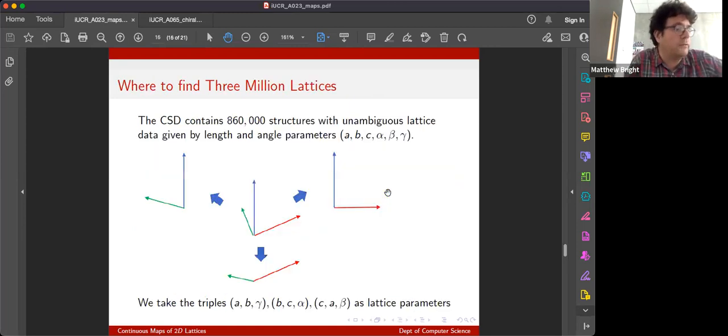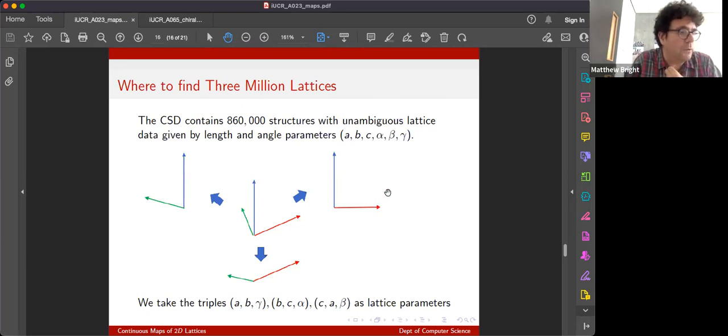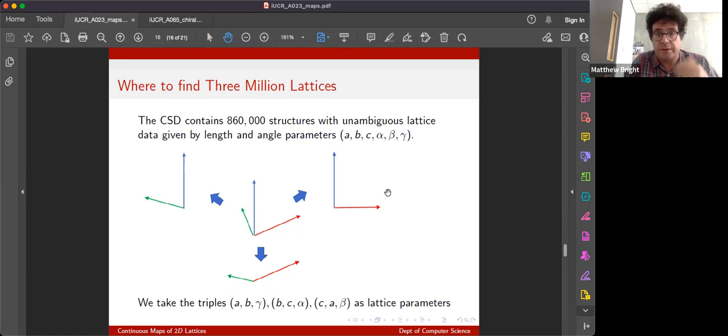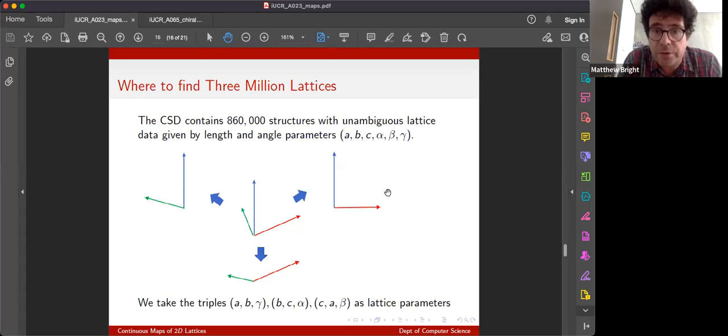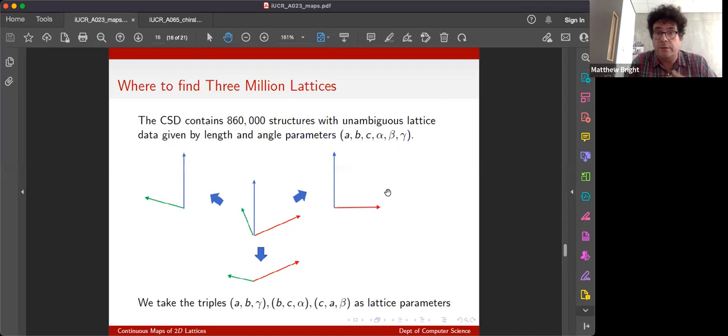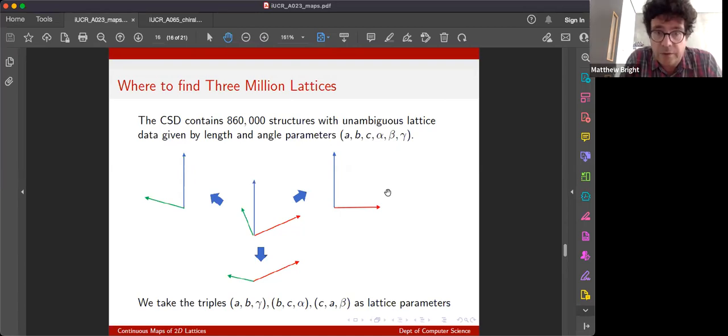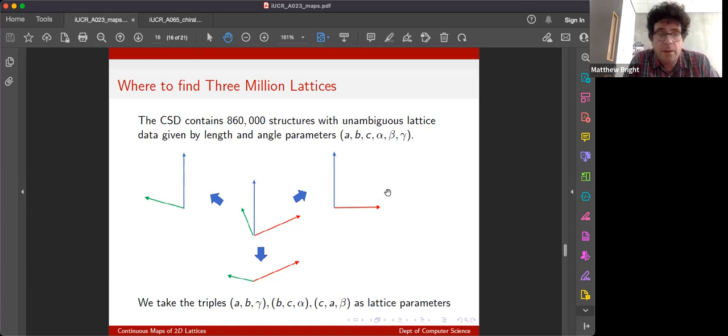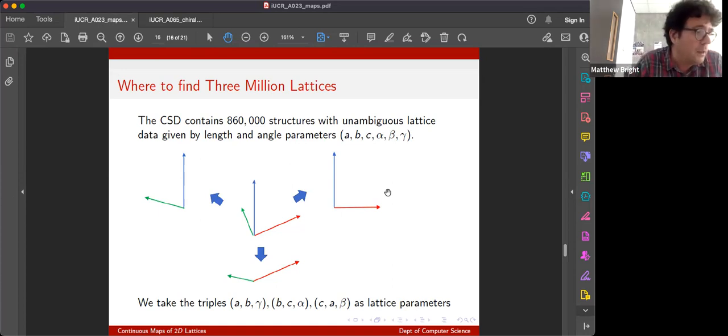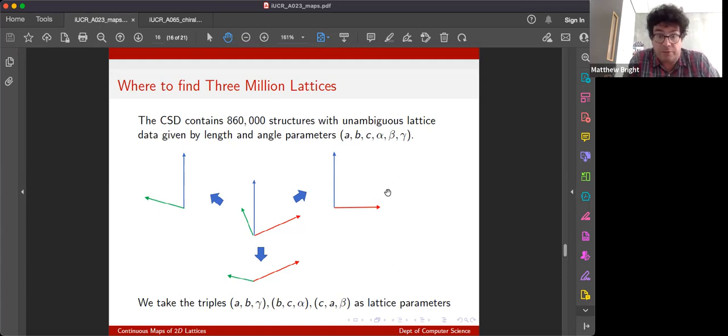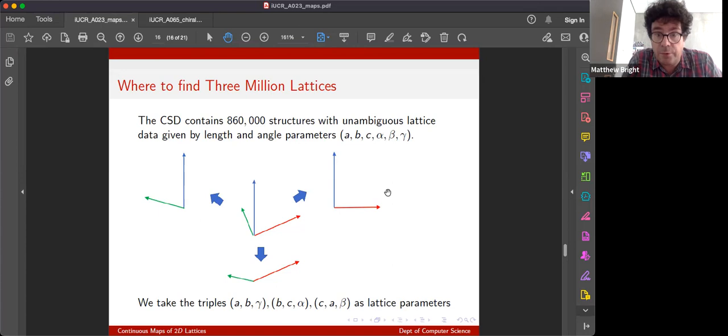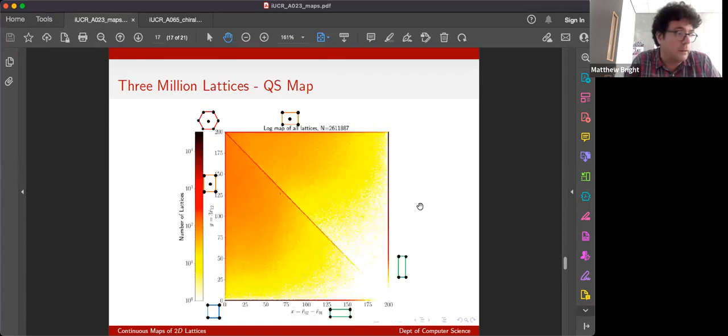So let's kind of show what we can practically do with this in two dimensions. For example, we want to see what kind of two-dimensional lattices can naturally form in real life. So we take the Cambridge Crystallographic Structural Database, we take about 860,000 structures with three-dimensional lattices, and we pull two-dimensional lattices out of them. And we can extract thereby about 3 million such lattices. That's how quick this computation is. And here's the map of that in our space.